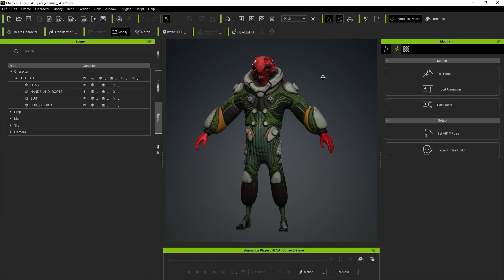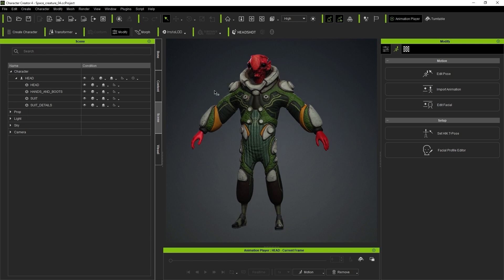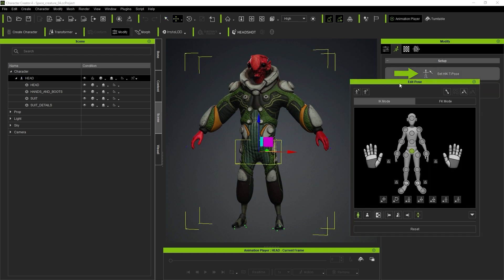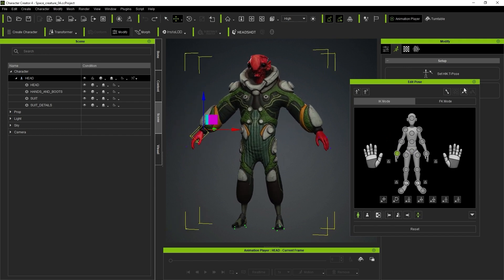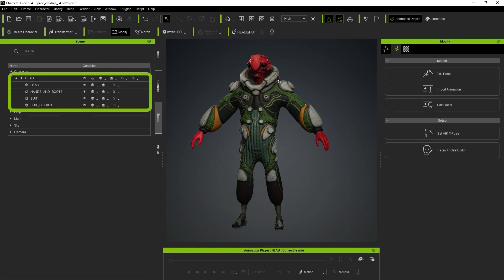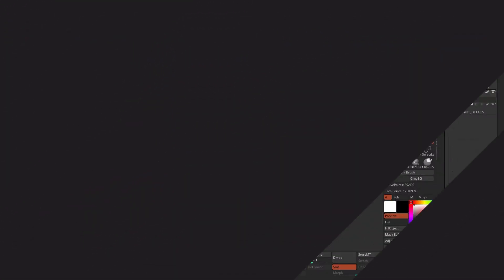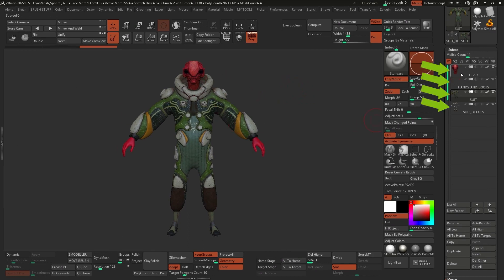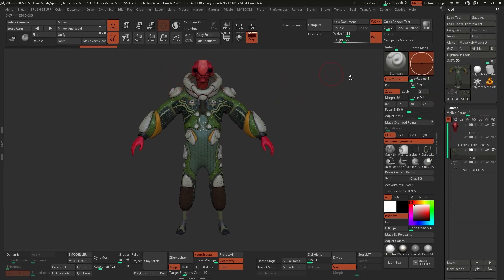To recap: this is the character we already rigged inside Character Creator 4. If I click on Edit Pose, I have this rig that allows me to do this sort of thing. We have four subtools that make up this character, and in ZBrush I have exactly the same thing — four subtools. I'm using a custom UI, but that shouldn't stop you from following along. The only palette you need to be aware of is the Z Plugin palette.